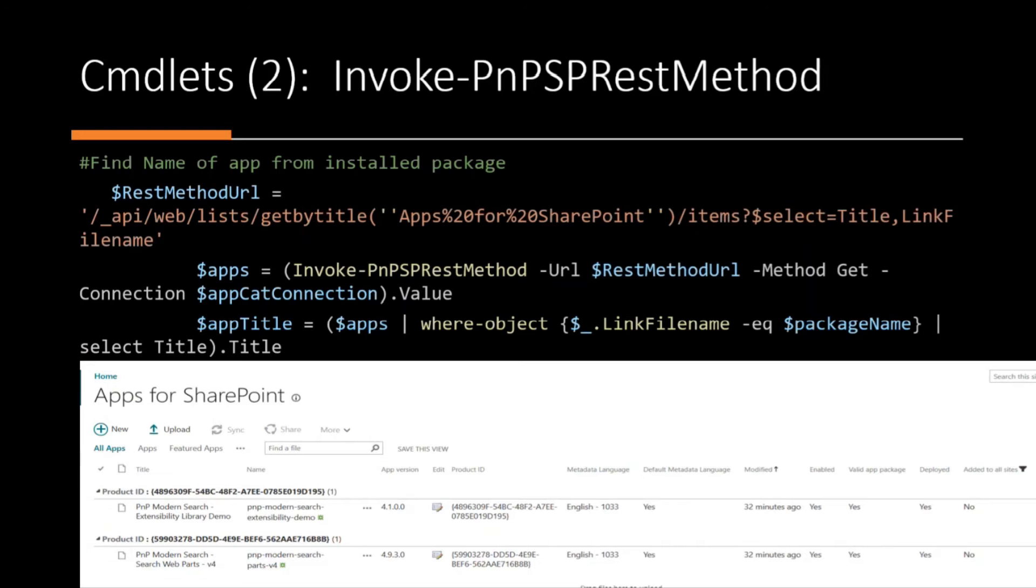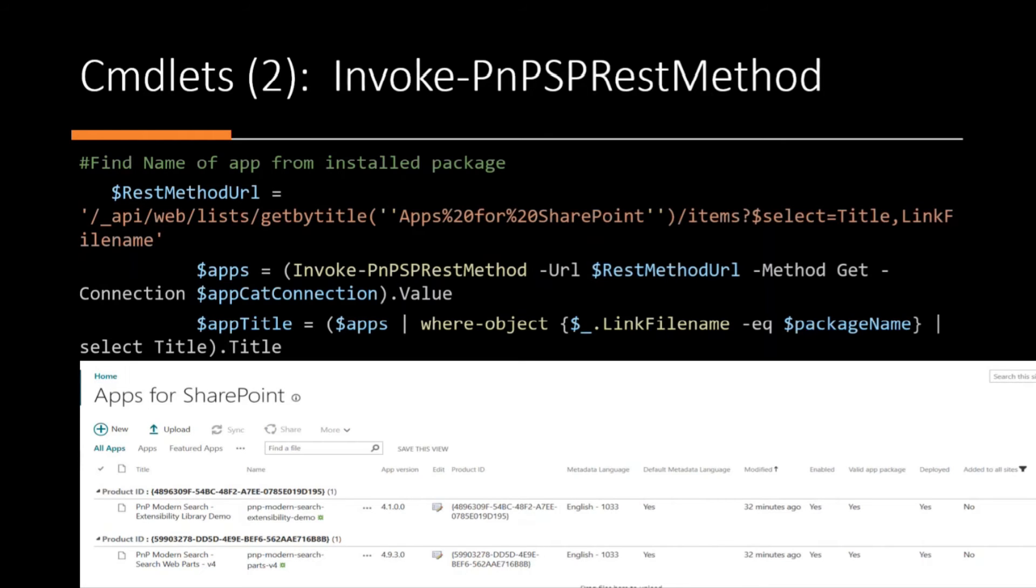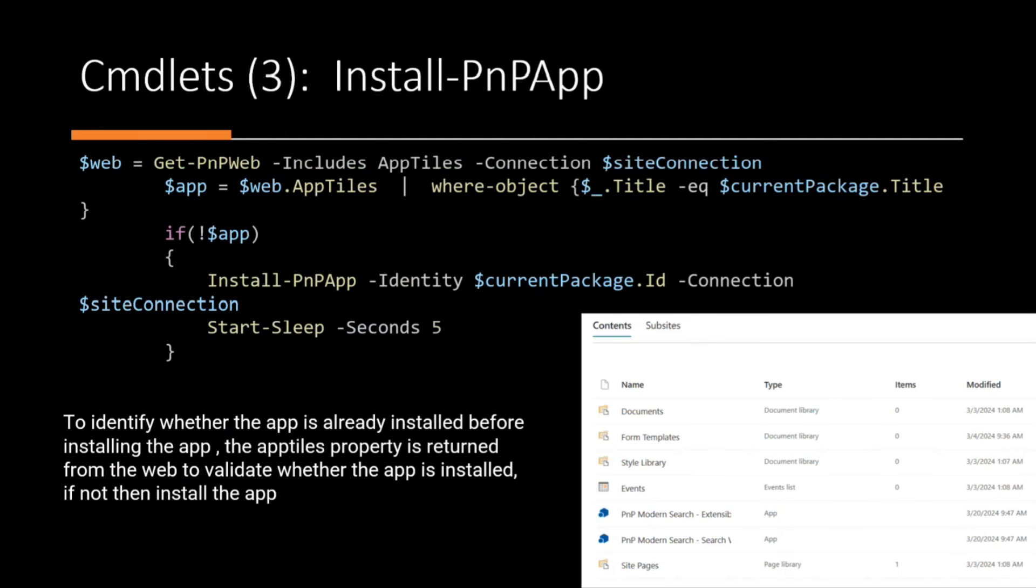So in the back end of the app catalog is basically a library, which sits under its own site collection called app catalog. And underneath, you have the library apps for SharePoint. So I'm using a REST API just to call the property title and the link file name to find the title of the SPFx solution.